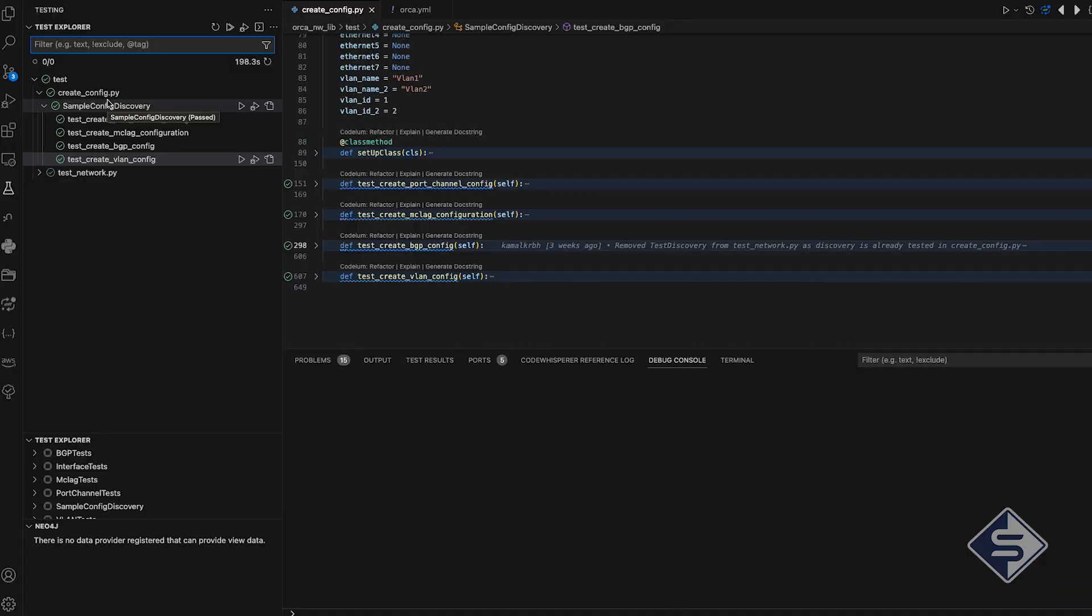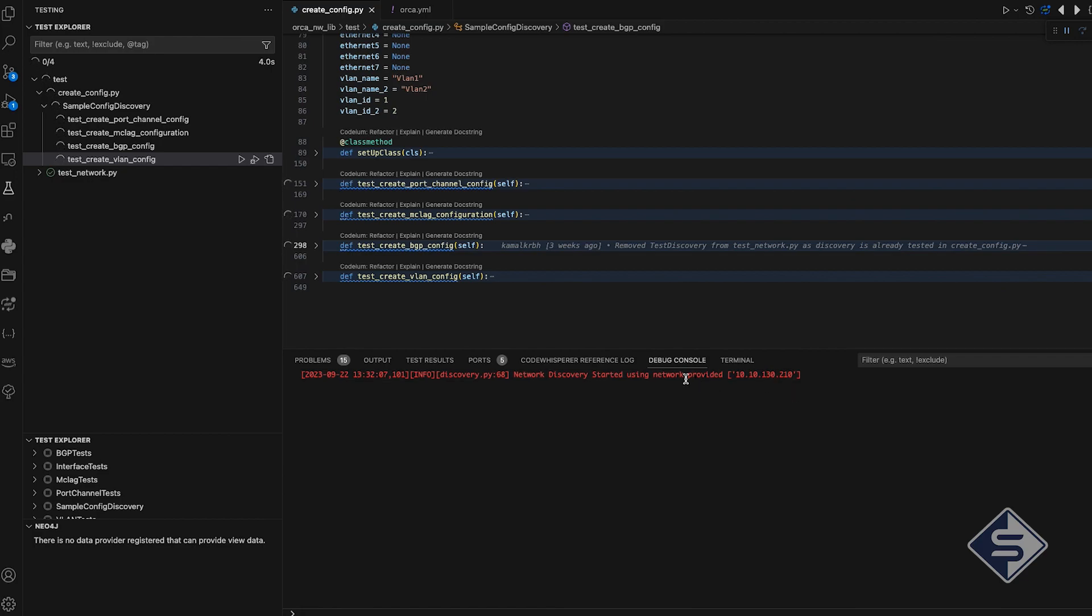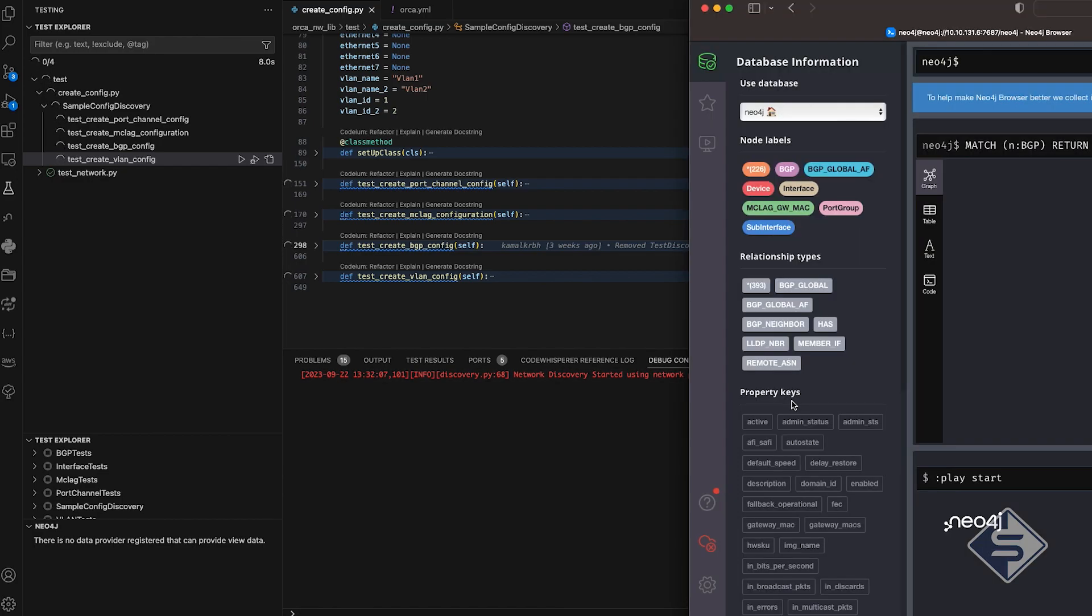The configuration gets discovered and stored in Neo4j database as soon as it's created on the device. For the test cases execution, I am using testing feature of VS Code, which discovers test cases by doing a simple configuration and makes it easy to execute and debug the test cases from VS Code itself. I have selected the test class of choice in the test explorer.